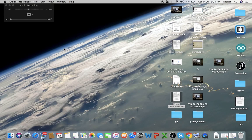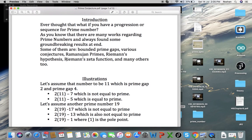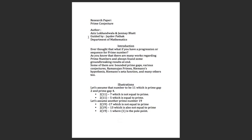Hey guys, I am Aziz Lokhandwala and he is my friend Janmai Bhatt. We have seen a lot of comments in the comment section, and so here we are giving a prime number retake. We will also give the composite number theory — that is, composite conjecture — in the next video. Now my friend will introduce himself before the introduction to the theory.